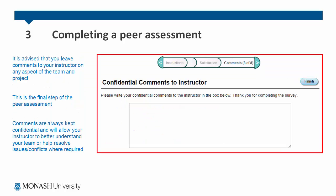At the end of the survey, it is advised that you leave comments to your instructor on any aspects of the team and project. This is the final step of the peer assessment. Comments are always kept confidential and will allow your instructor to better understand your team or help you resolve issues and conflicts where required.